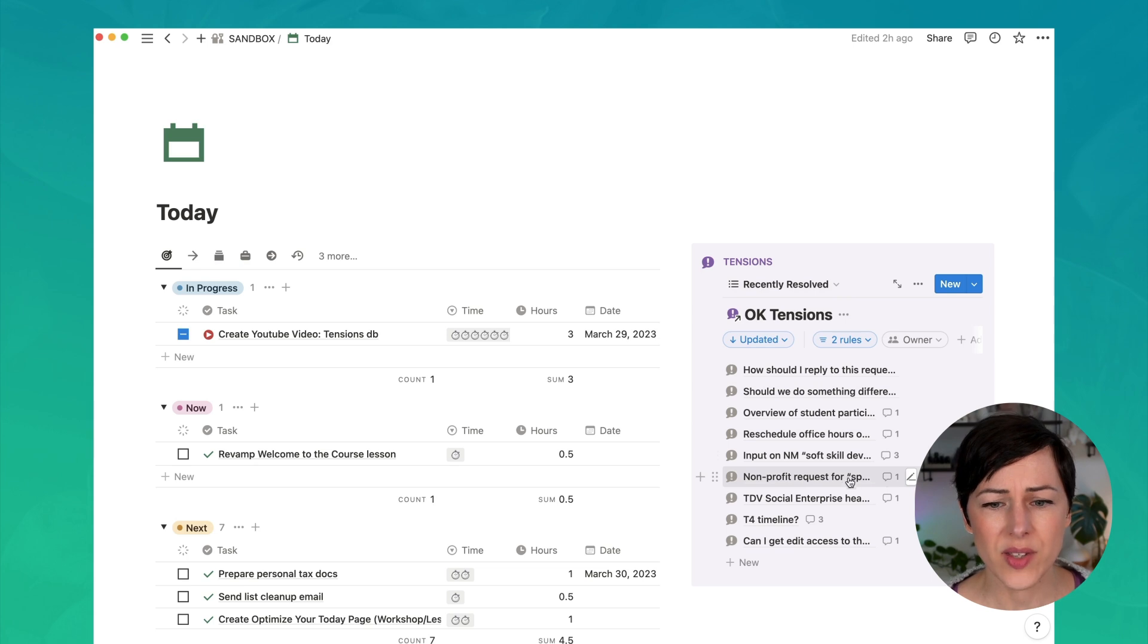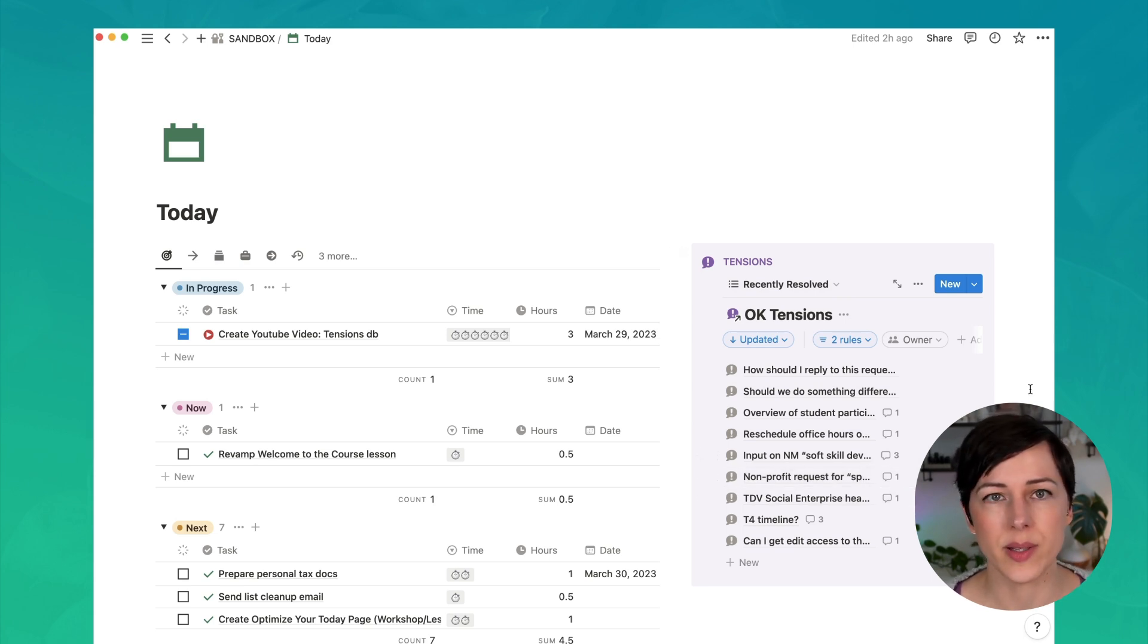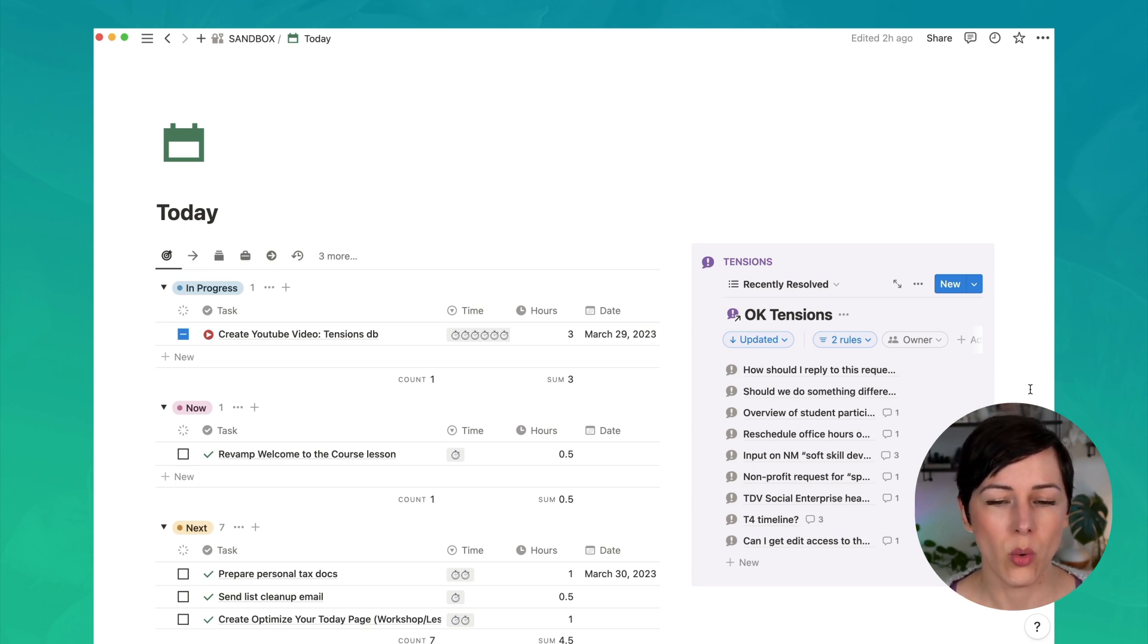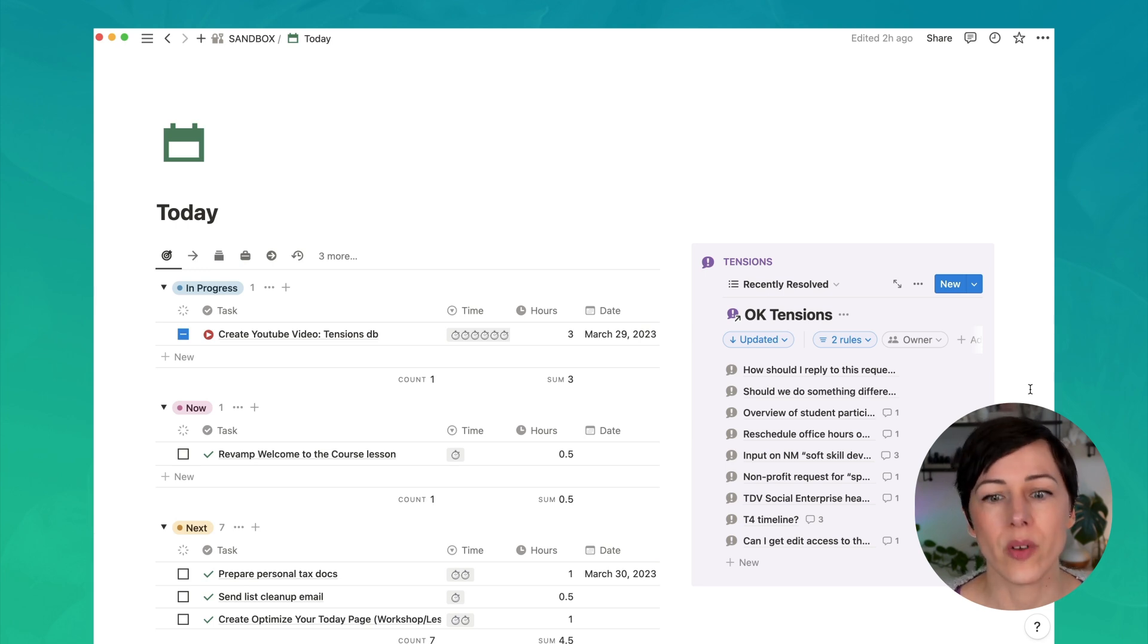A lot of these are actually requests from students or other organizations wanting to work together in some way. And we might need another piece of information or a confirmation or someone on the team to make sure to give input on something before one of our team members writes a reply.